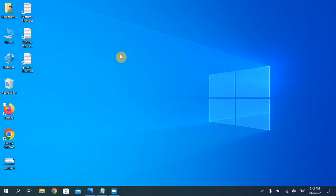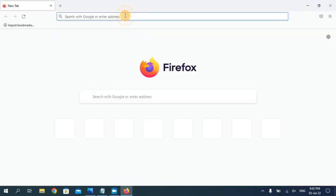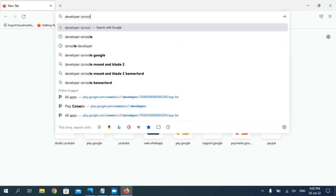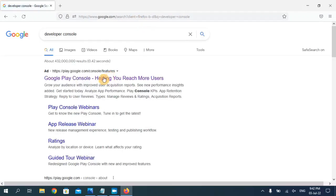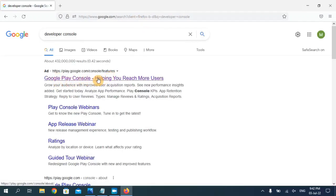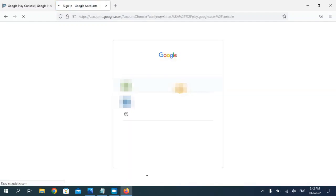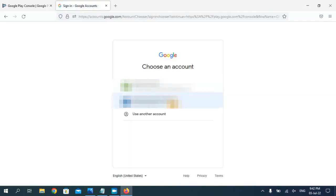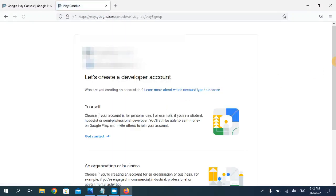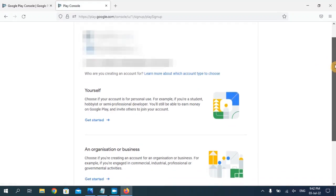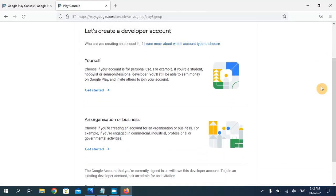Now open your web browser and search for developer console. As you can see the first result says Google Play Console — click on the first link. At the top right corner you can see the button 'Go to Play Console' — click on it. Now you have to choose the email on which you want to create a Google developer account. I have selected my Gmail account for Google developer console.